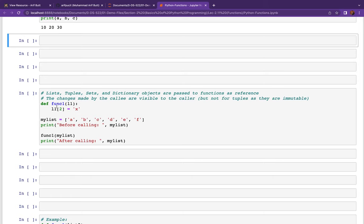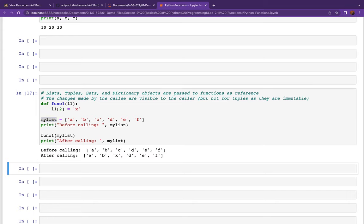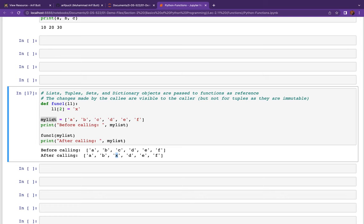However, lists are passed by reference. Here is a function that receives a list and changes the element at index 2 to 'x'. When we have a list ['a', 'b', 'c', 'd', 'e', 'f'] and call this function, after the call the original list is changed — 'c' becomes 'x'. This proves that when a list is passed to a function it is passed by reference.